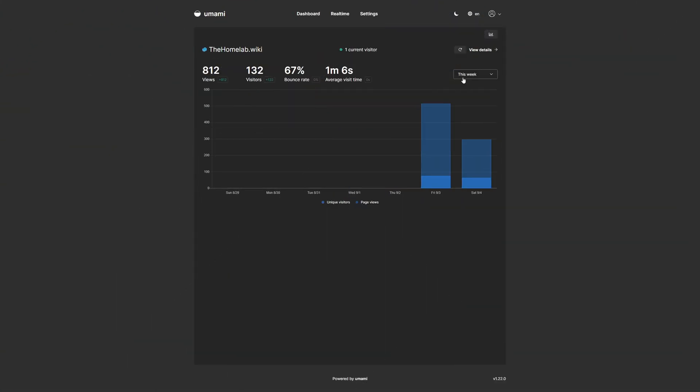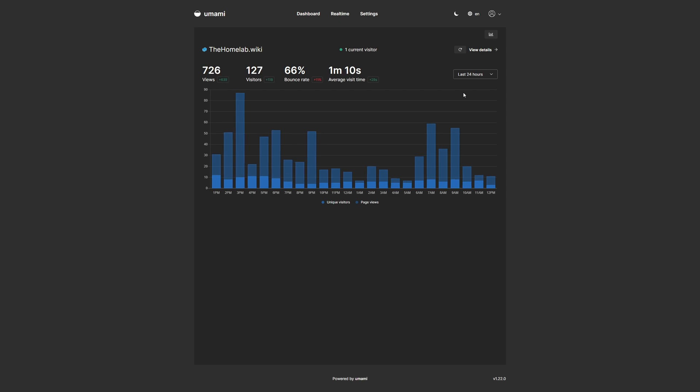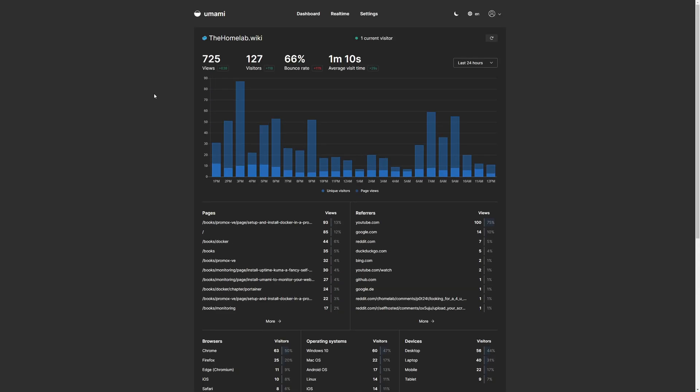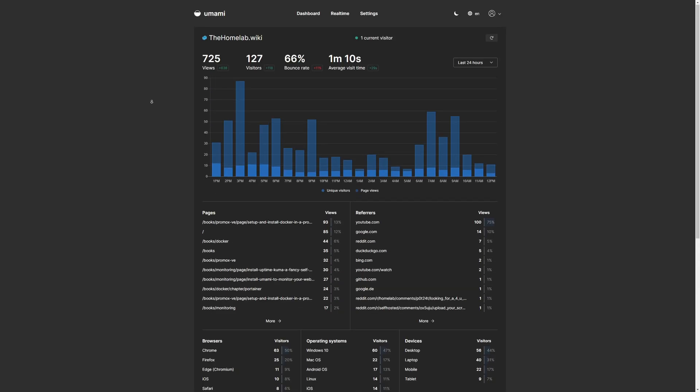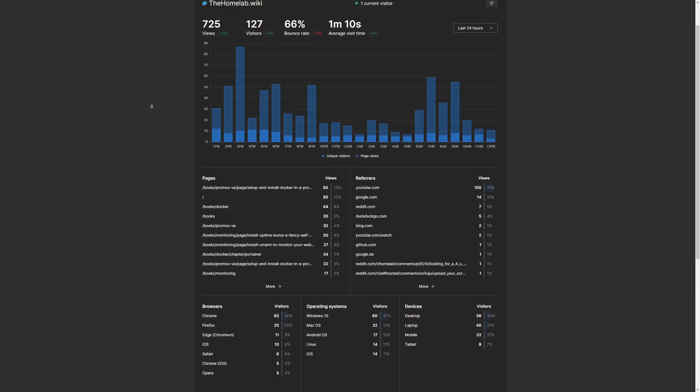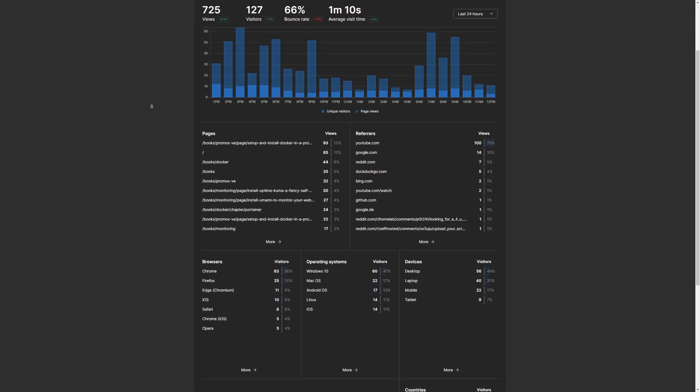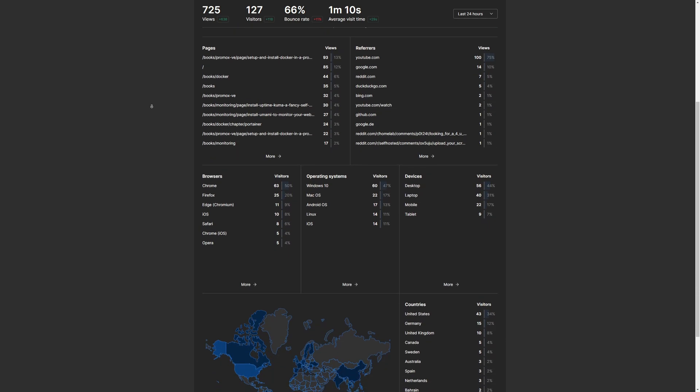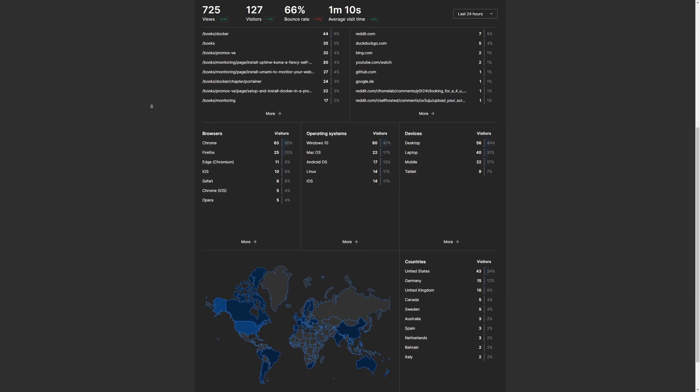Umami is a simple, easy-to-use, self-hosted web analytics solution. The goal is to provide you with a friendlier, privacy-focused alternative to Google Analytics and a free open-source alternative to paid solutions. It collects only the metrics you care about and everything fits on a single page, giving you a simplified, at-a-glance solution for your analytics.